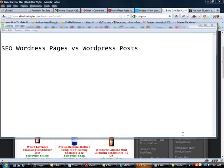Now I've had some people comment on this, some people have said what's the difference, why should I use a WordPress page versus a WordPress post?